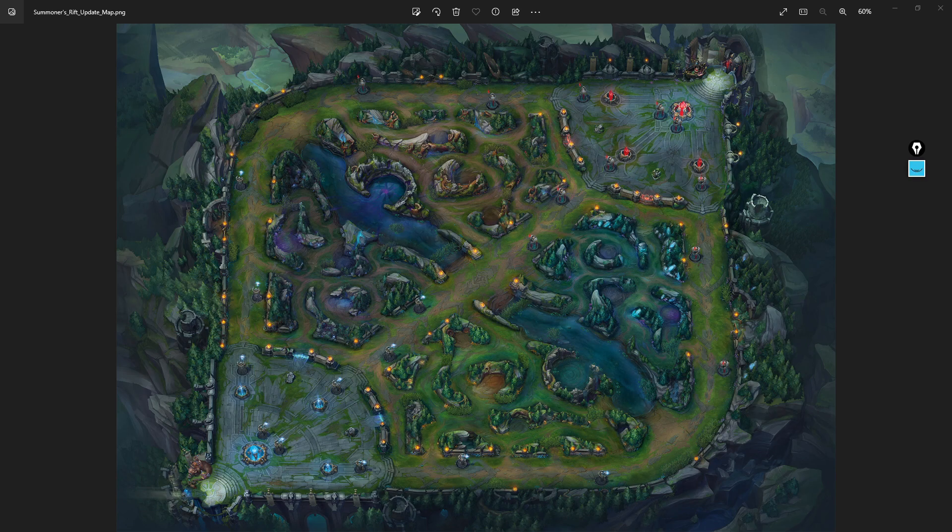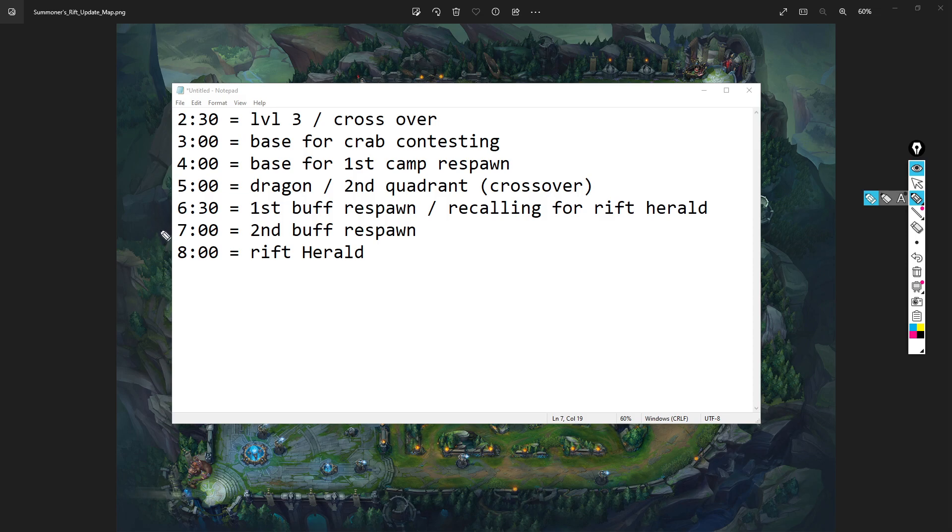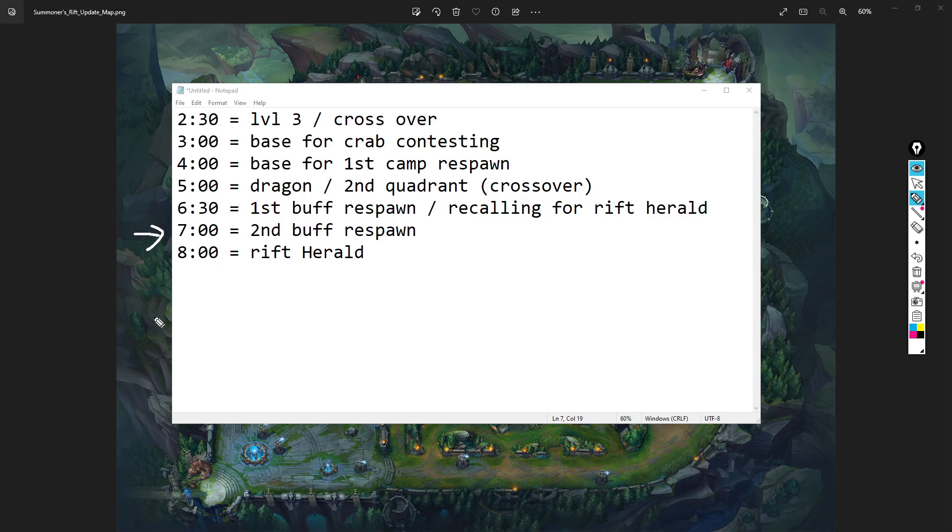Seven minutes - second buff respawn. You think about the enemy's blue buff or red buff, the second buff they did. If they started red, you think about that blue buff respawning because it will soon enough.